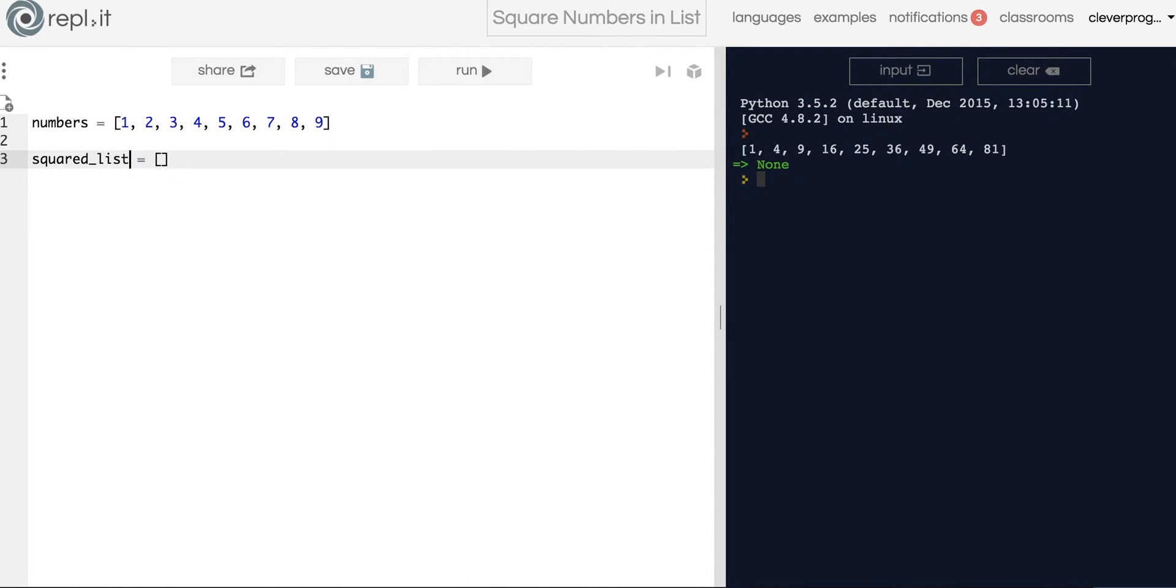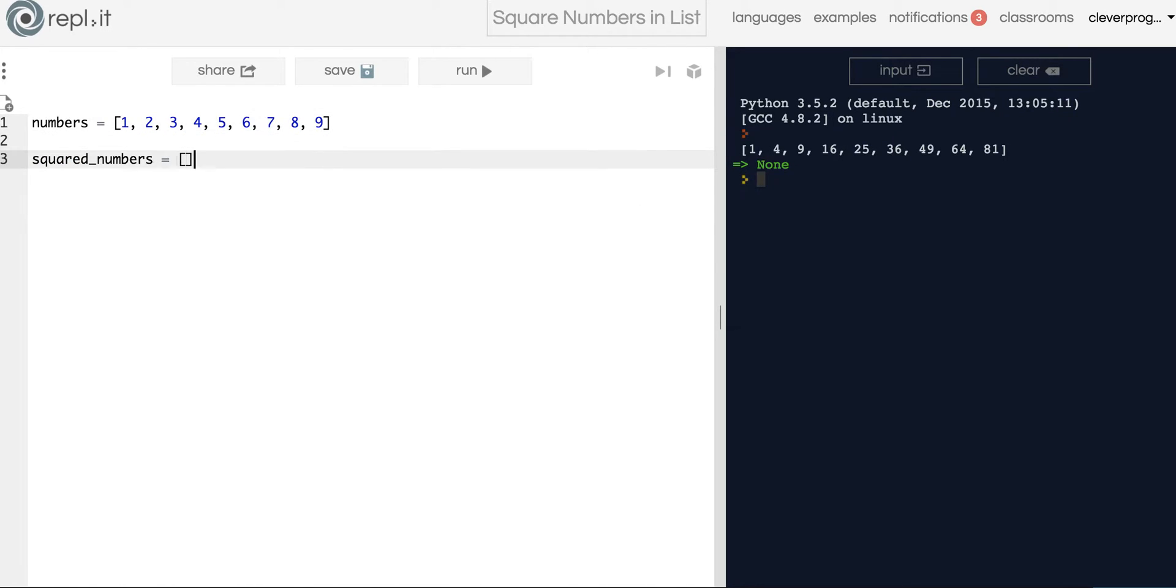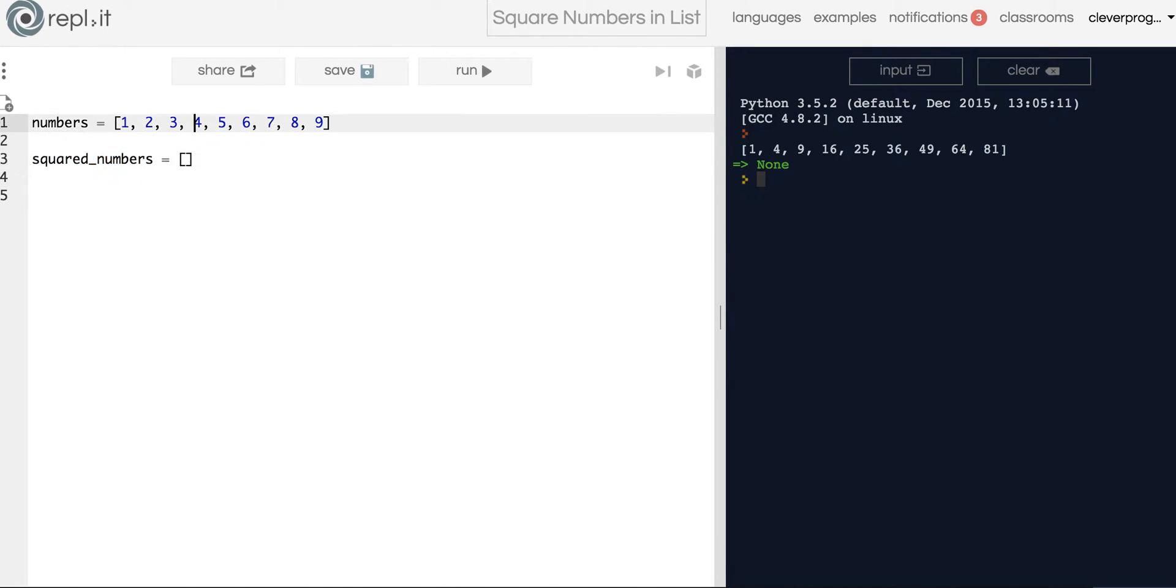So we would want to call that list the squared list, or we can say squared_numbers, right, since this list is called numbers. How do we do that? How do we turn this list into all of these numbers squared? Let's figure it out.